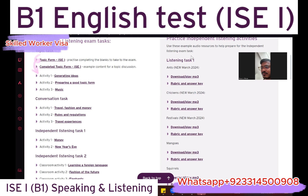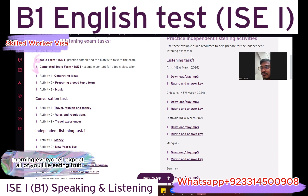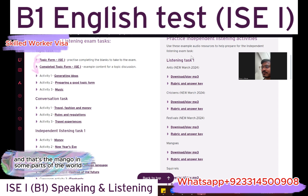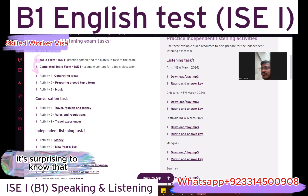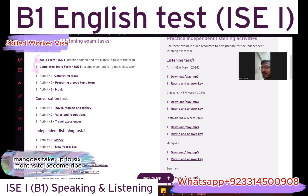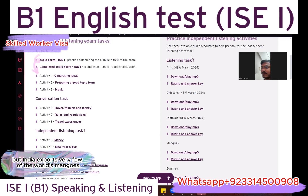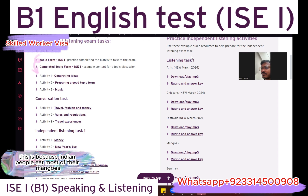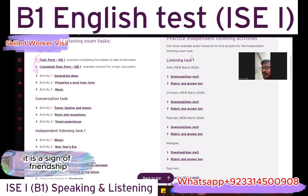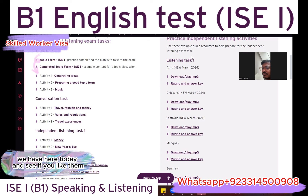Now listen again. Morning everyone. Today we're going to talk about the mango — the king of fruits. Mango trees can grow up to 40 metres high. Mangoes take up to six months to become ripe. About half of the world's mangoes grow in India, but India exports very few. Indian people eat most of their mangoes. Giving someone a basket of mangoes is a sign of friendship.